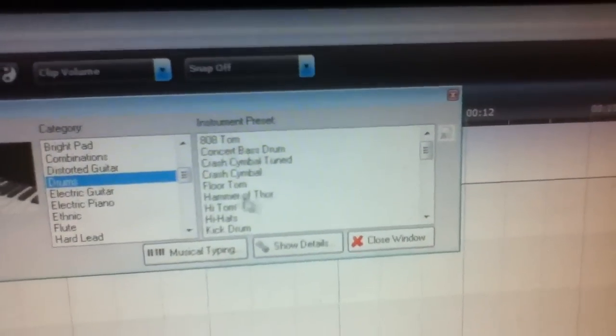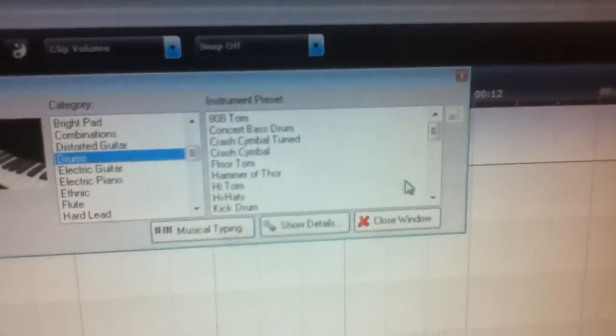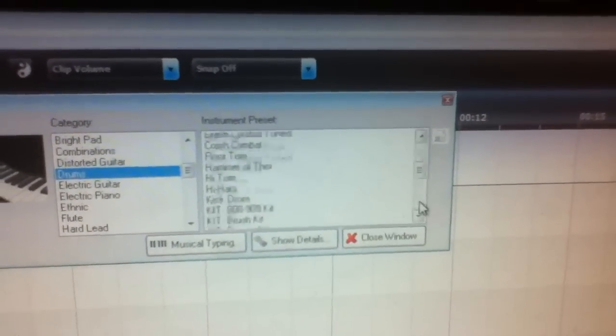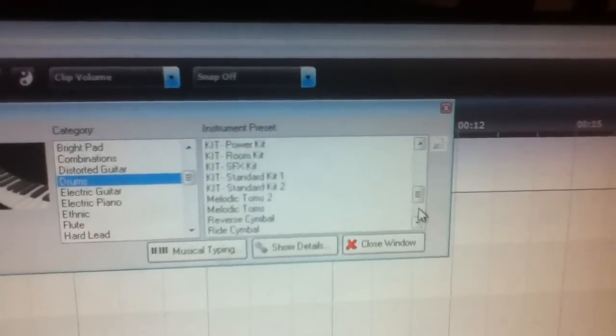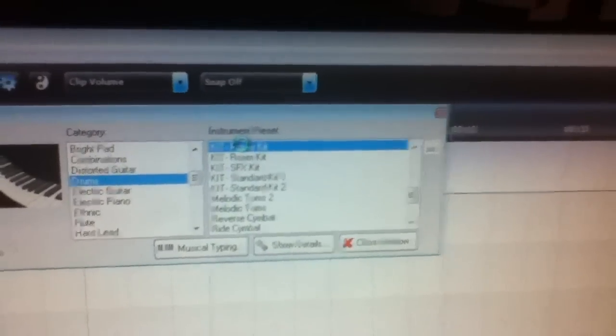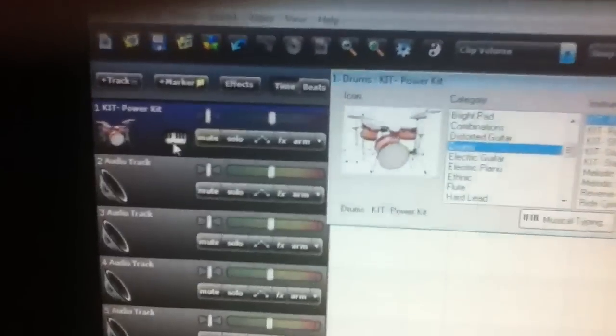Over here on the right, you'll see a list of different drum sounds, different drum MIDI. I'll go with the power kit because that's usually what I use. Then we can close that.